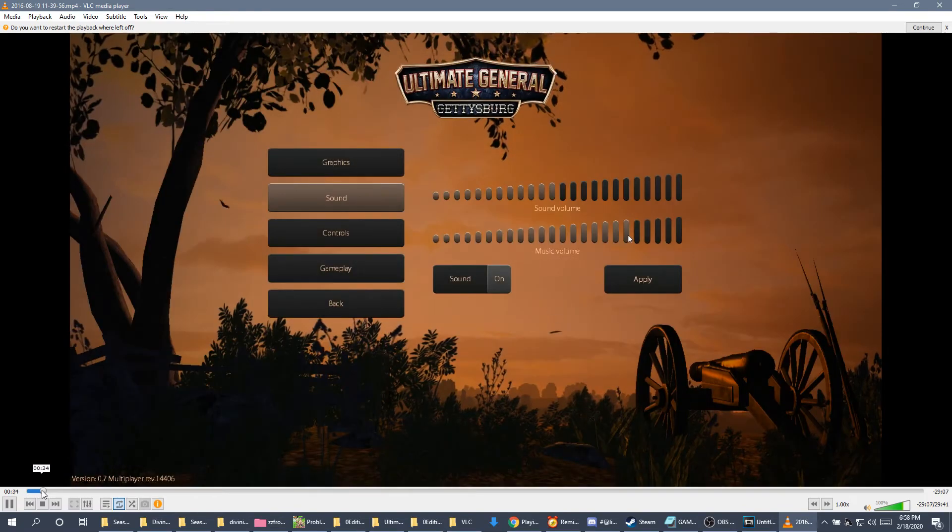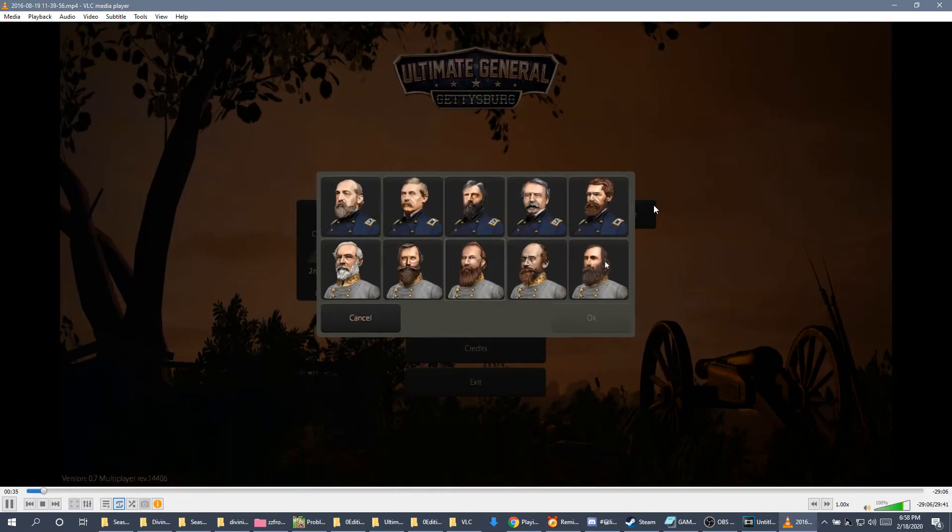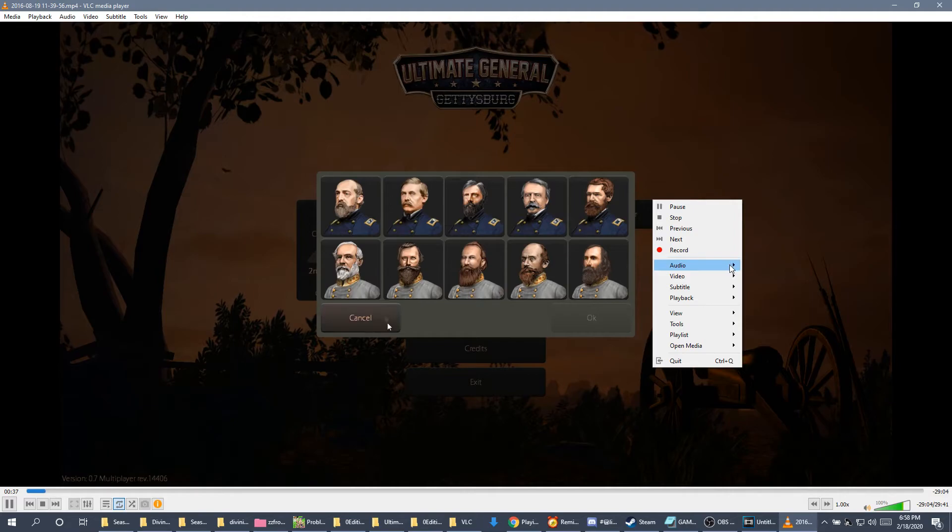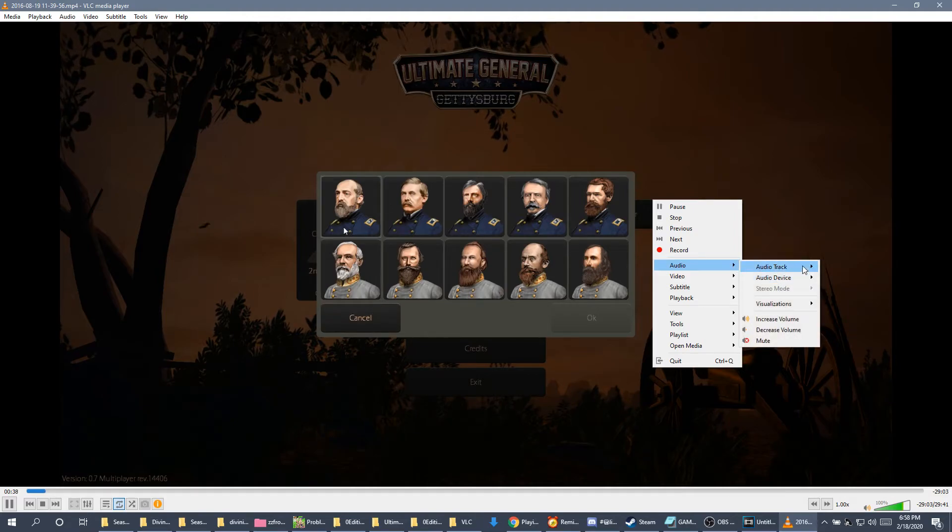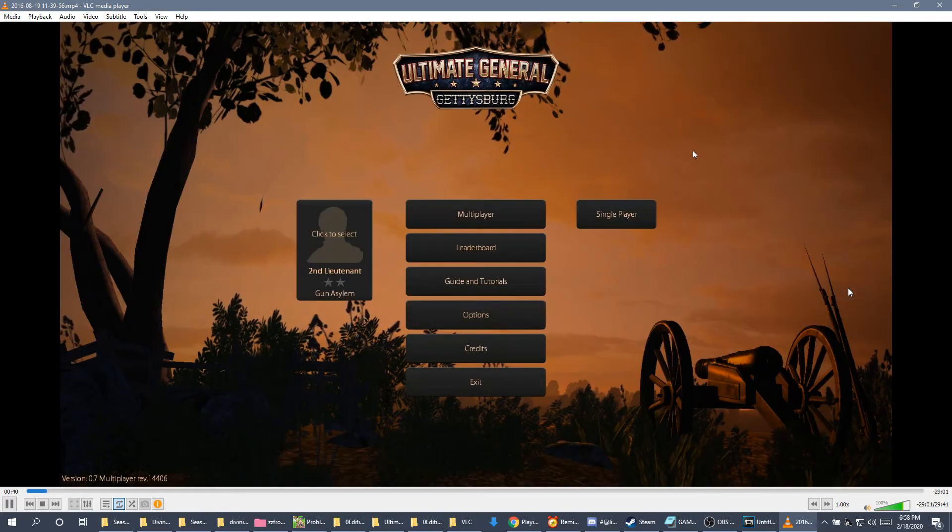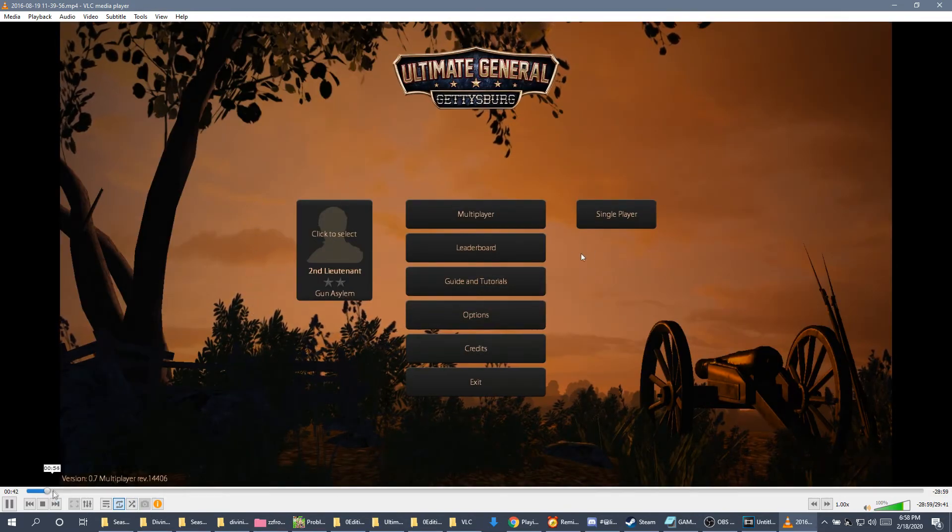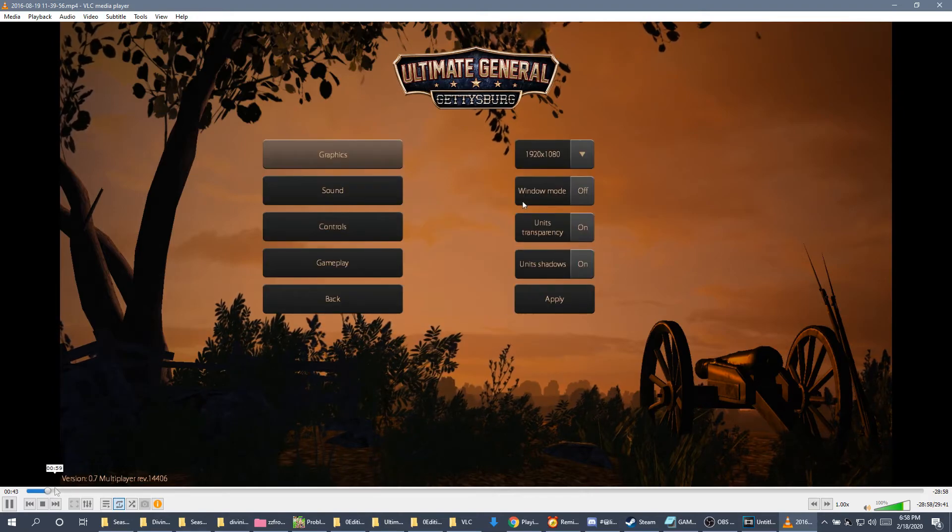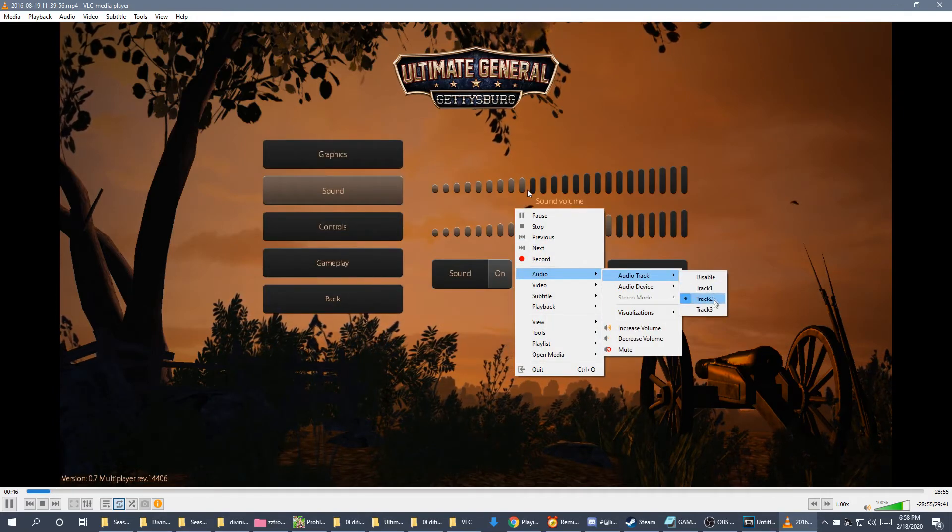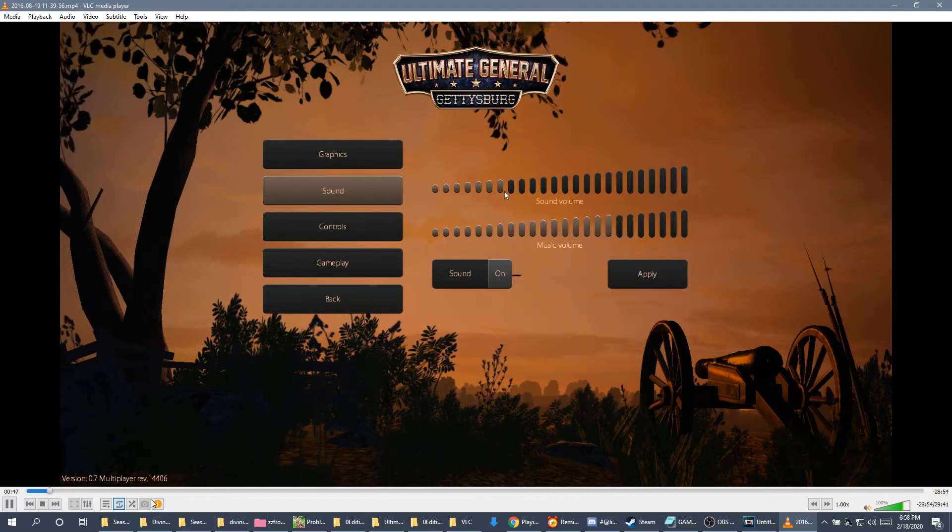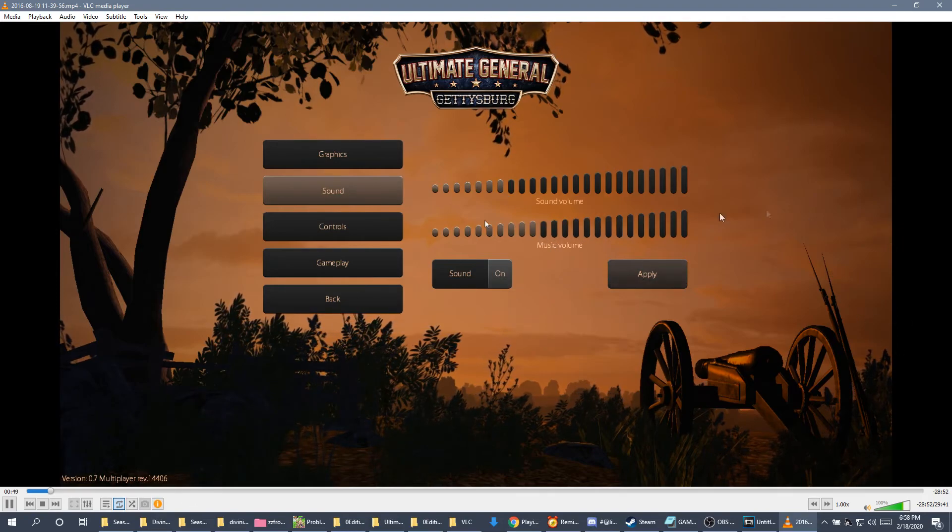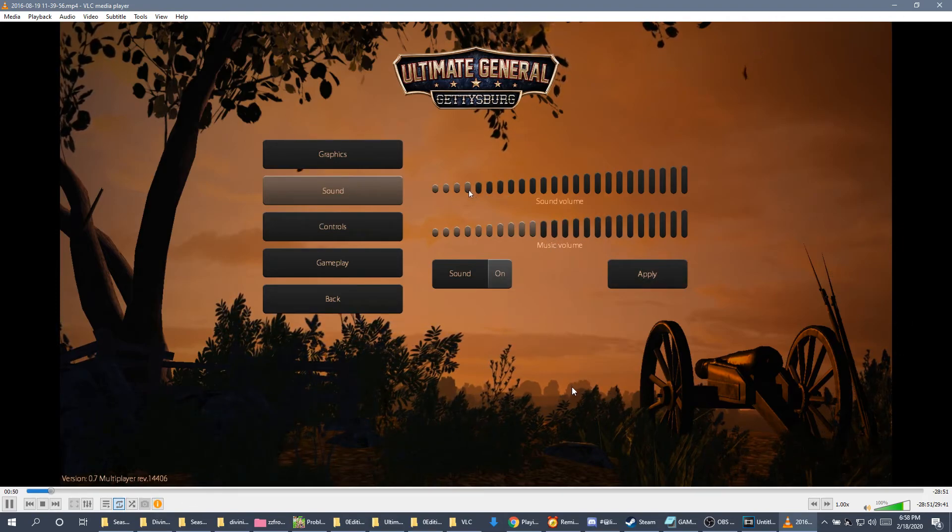We can only, we still can only hear one sound. So now we right-click, click on audio, audio track. And we click on the first, second track. And now you're hearing the second voice. Now if I do it one more time, now I hear both voices along with the game sound.